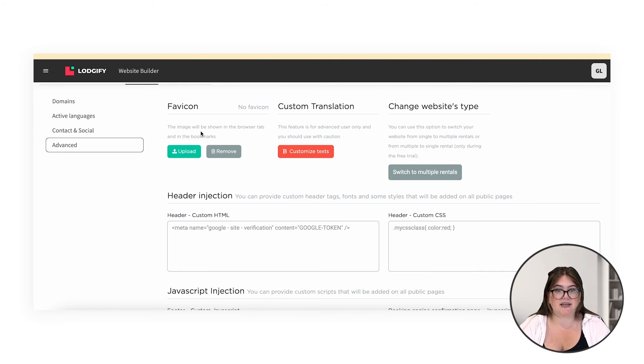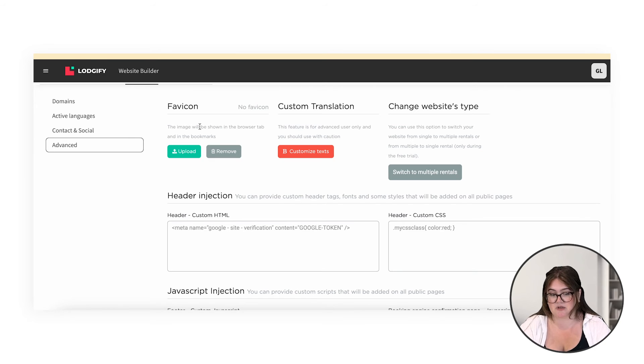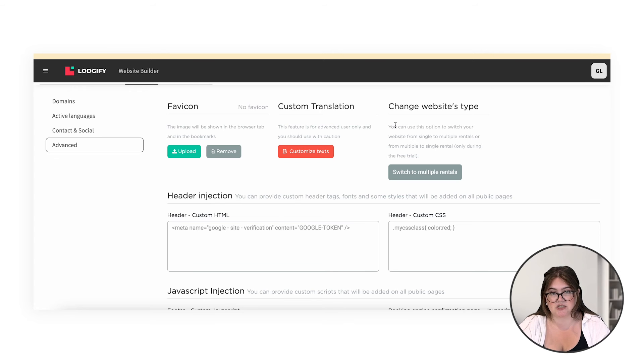In advanced settings, you can edit your favicon. If you're wondering what a favicon is, it's the little image that comes up on the internet tab in your browser. You can add your logo as the favicon. You can also do custom translation and change the website type.